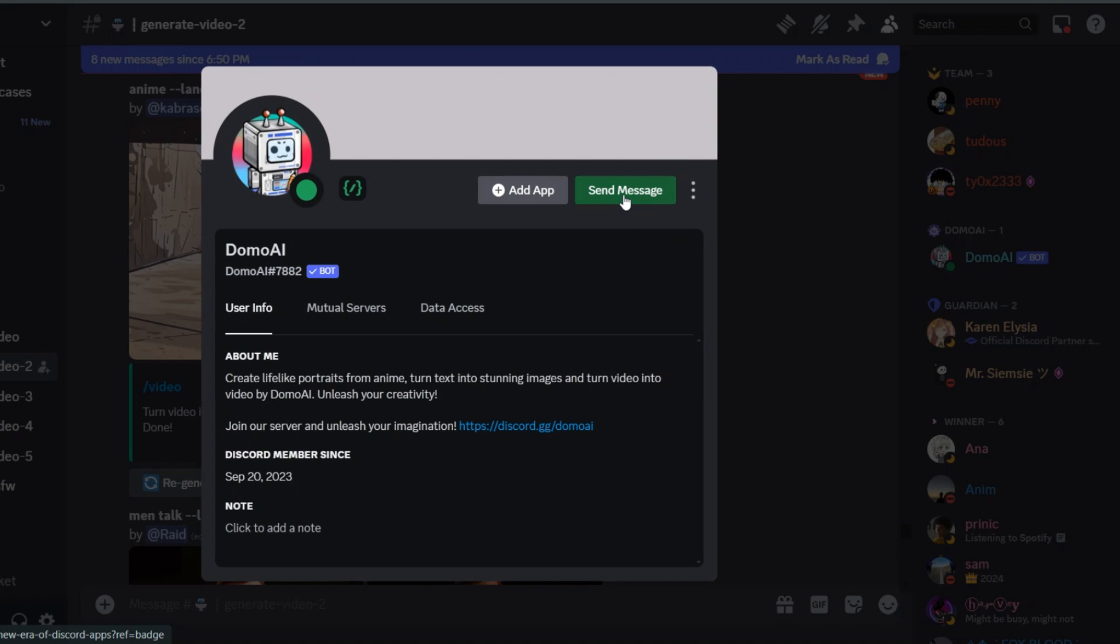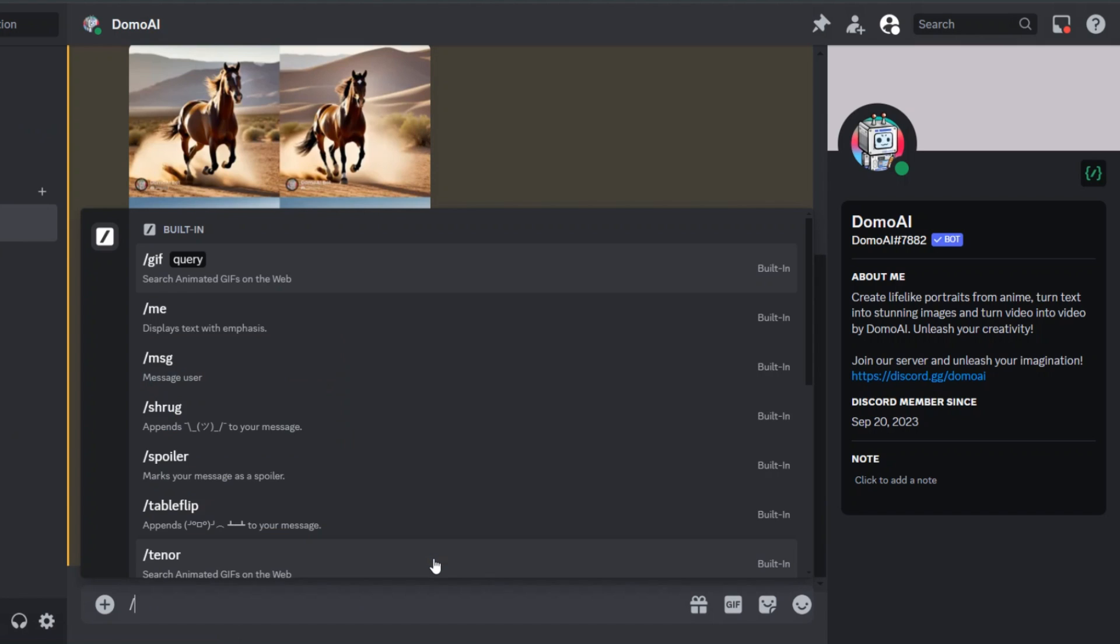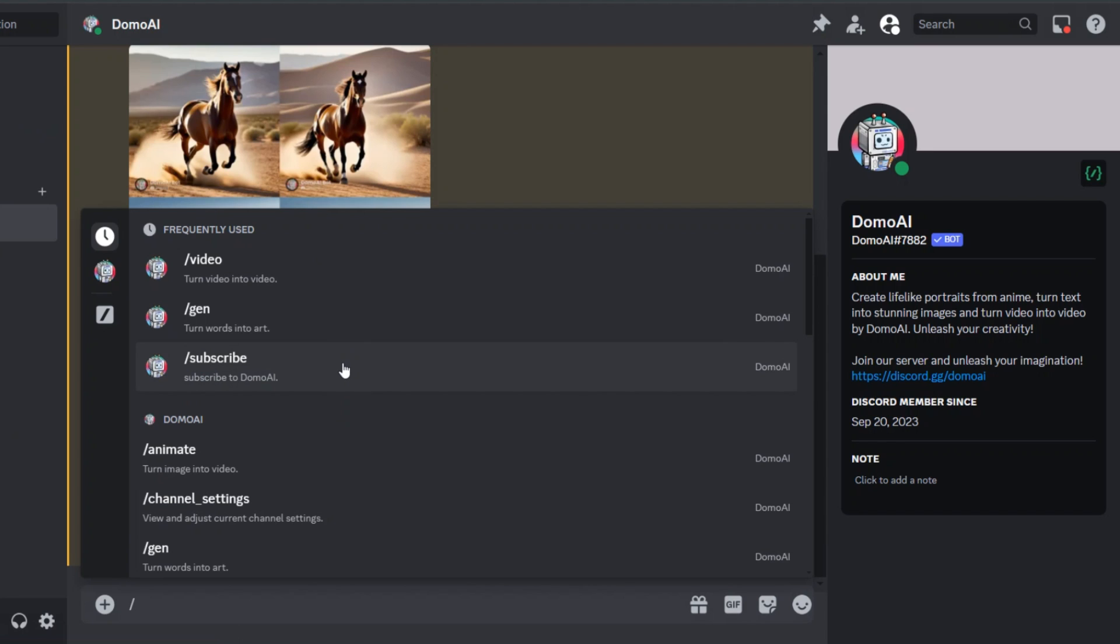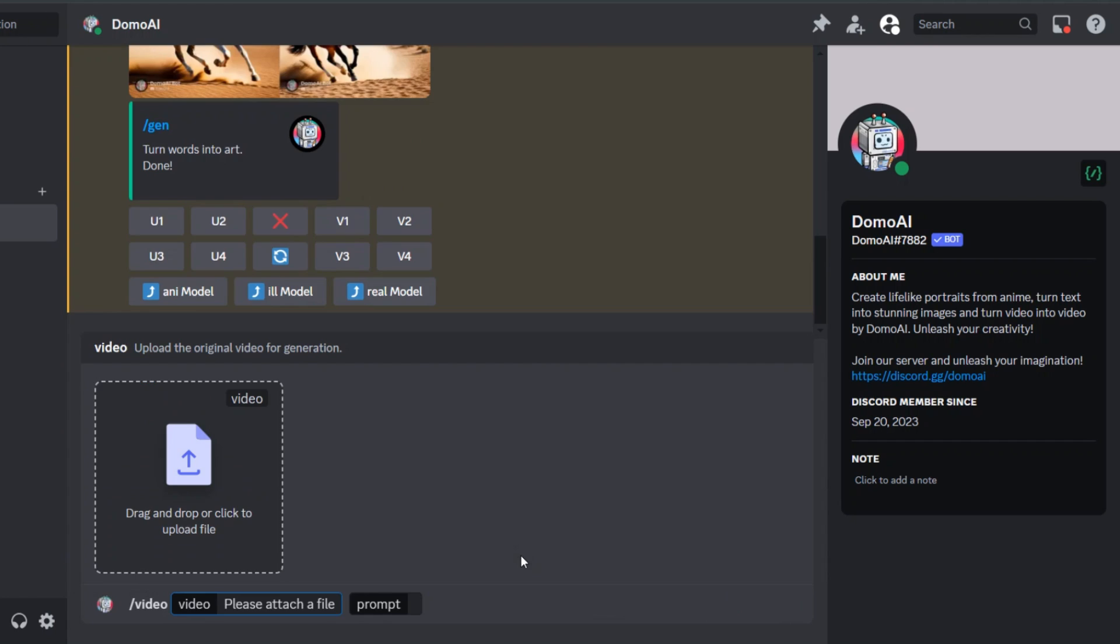Here, simply click on the send message option, and you will start a private conversation with Domo AI where you can use all the options we discussed in the previous videos. However, some people are facing issues with this method, so for that, I am going to show another easy method to generate privately.